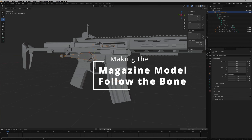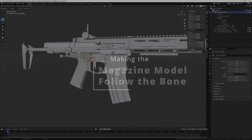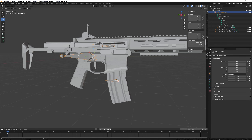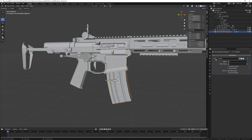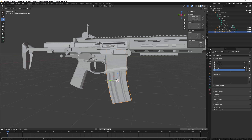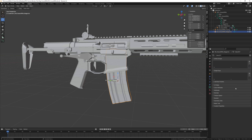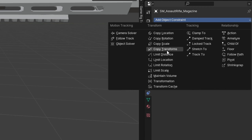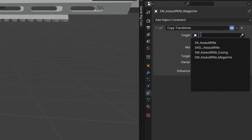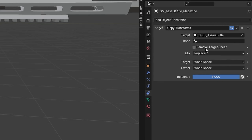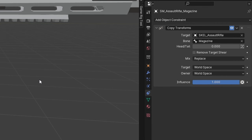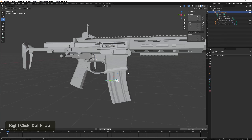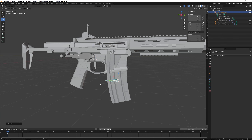Since the magazine is a separate mesh, we also want it to be connected to the rig somehow. Select the mag, delete its armature modifier, and also delete the vertex groups since we don't need them. Then go to the Constraints tab and add a Copy Transforms constraint. Assign the armature and set the bone to the magazine bone. Now if we move the bone, the mag will also follow even though it's a separate mesh.